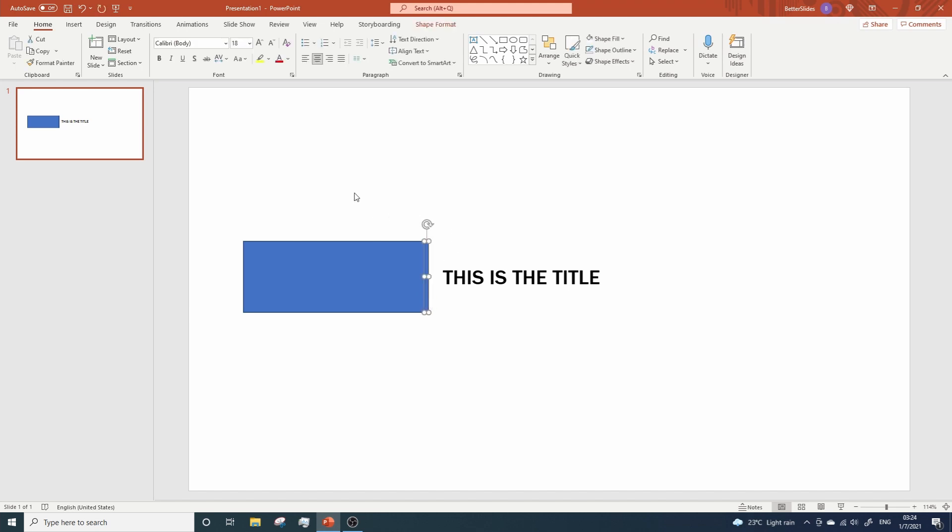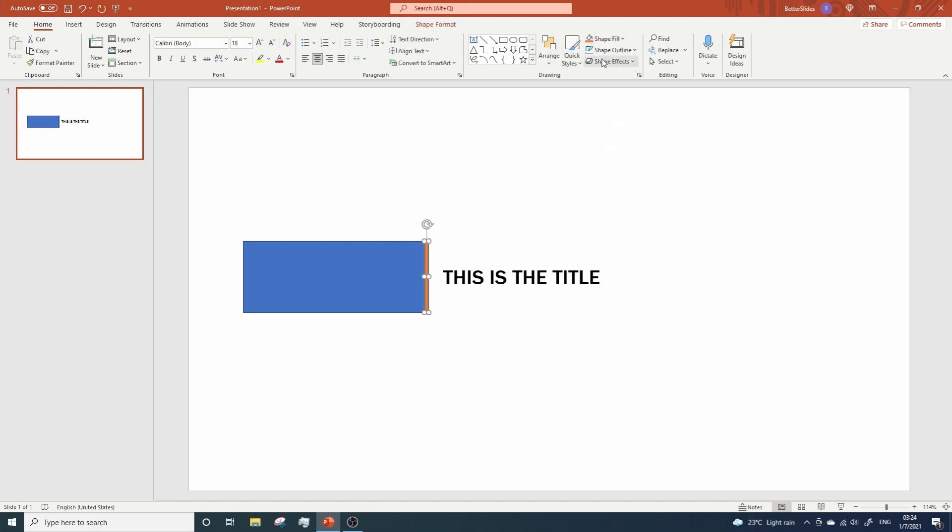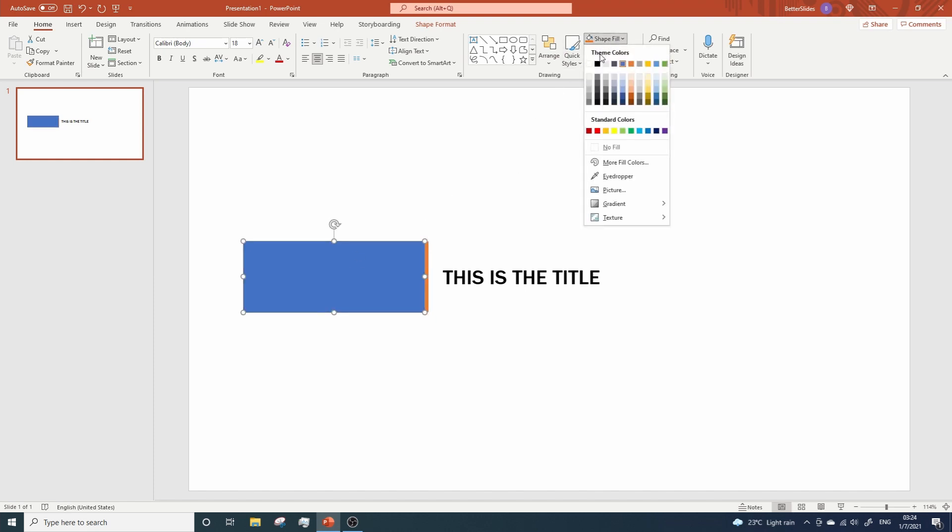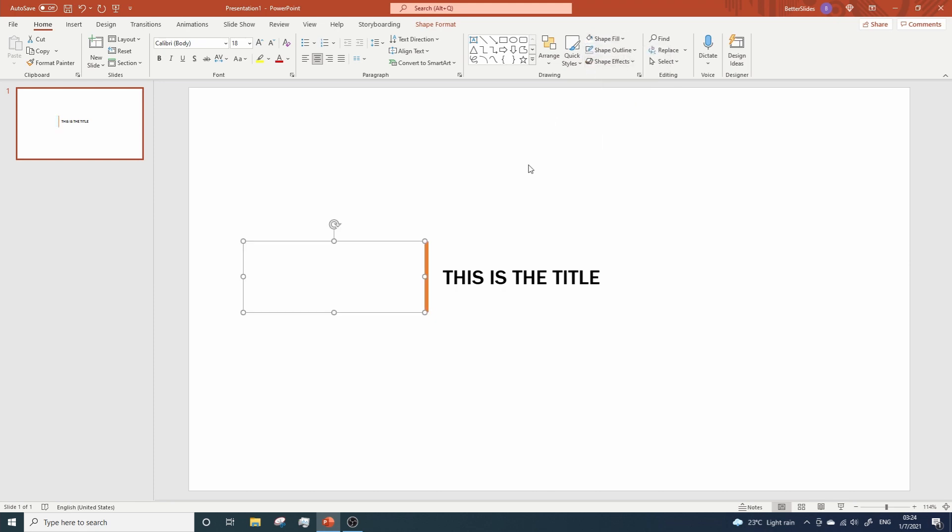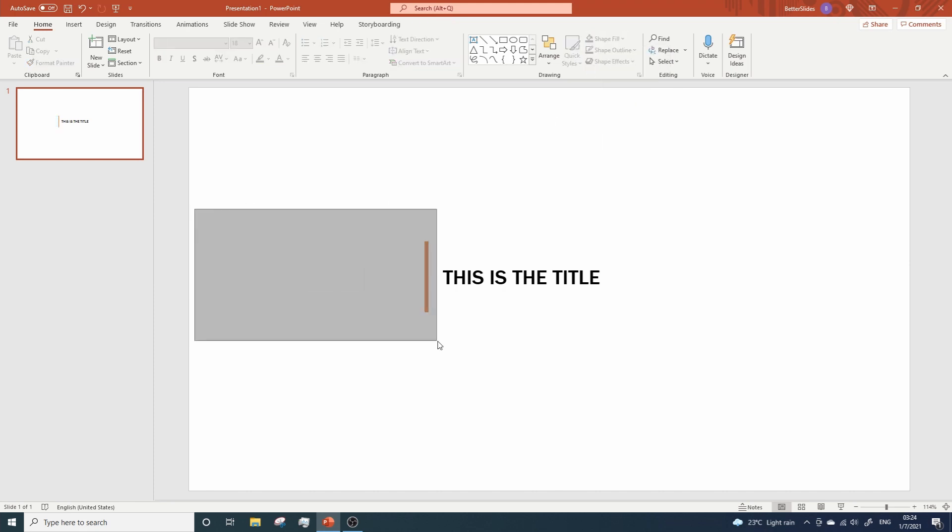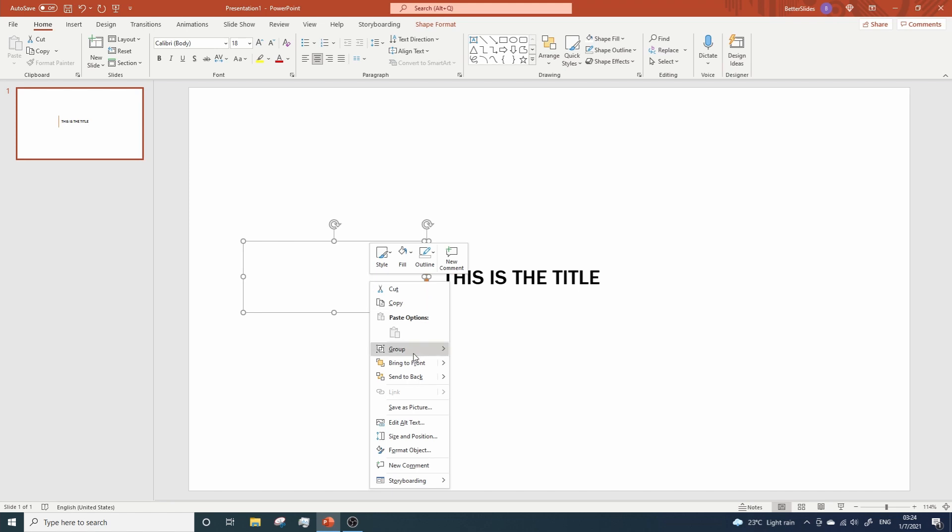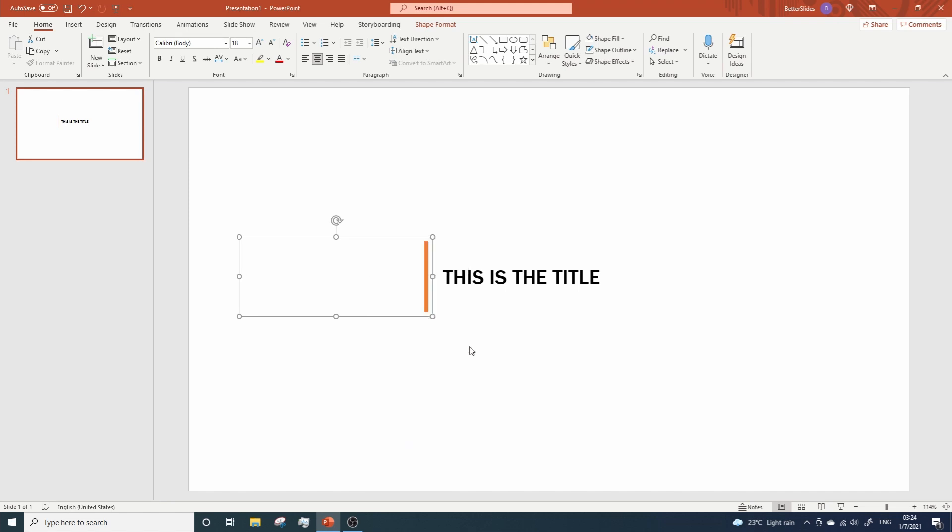Now, click on the first rectangle. Change the color and remove the outline. In fact, we have to do the same with this one. However, this one will be white, so our audience cannot see it. Awesome. Now, let's group these two rectangles. And now, it's time to add some animations.